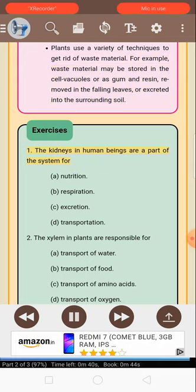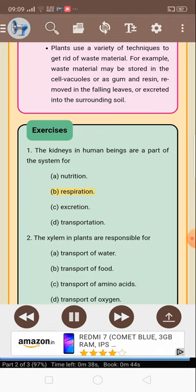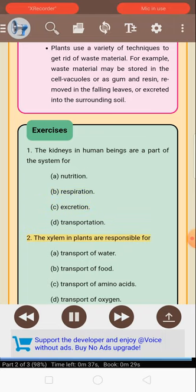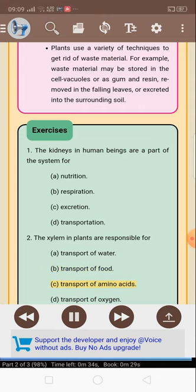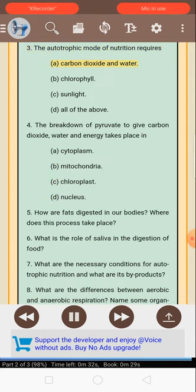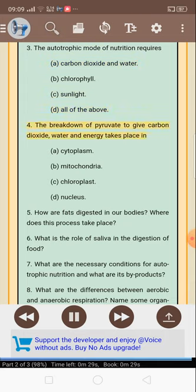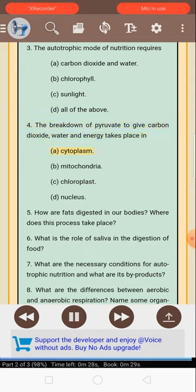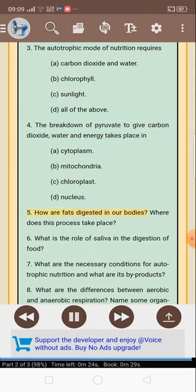Exercises: 1. The kidneys in human beings are a part of the system for: A. Nutrition, B. Respiration, C. Excretion, D. Transportation. 2. The xylem in plants is responsible for: A. Transport of water, B. Transport of food, C. Transport of amino acids, D. Transport of oxygen. 3. The autotrophic mode of nutrition requires: A. Carbon dioxide and water, B. Chlorophyll, C. Sunlight, D. All of the above. 4. The breakdown of pyruvate to give carbon dioxide, water and energy takes place in: A. Cytoplasm, B. Mitochondria, C. Chloroplast, D. Nucleus.